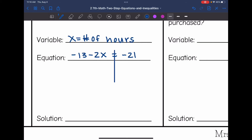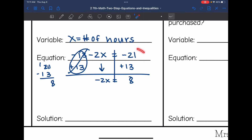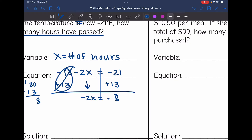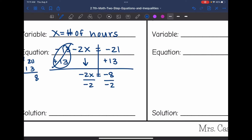Now solve for x. First, undo the -13 constant by adding 13 to both sides — that zeros out, leaving -2x. Then -21 plus 13: the signs differ, so subtract — 21 minus 13 is 8, keeping the sign of the larger absolute value (negative 21), giving -8. So -2x = -8. Divide by -2 — a negative divided by a negative is positive — giving x = 4. So after 4 hours, the temperature reaches -21 degrees Fahrenheit.